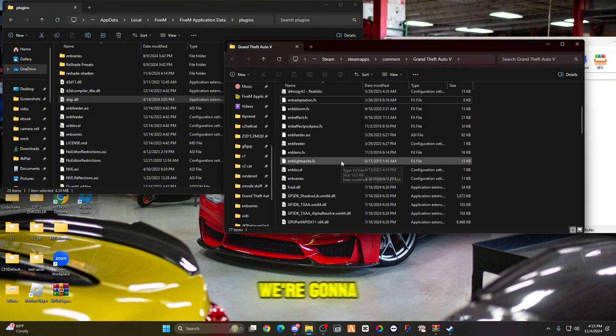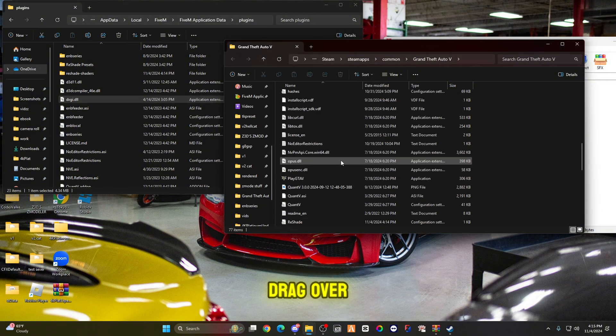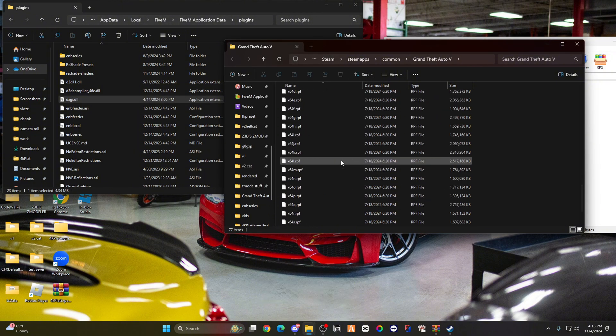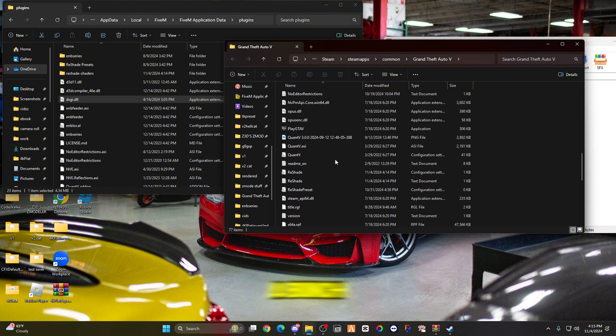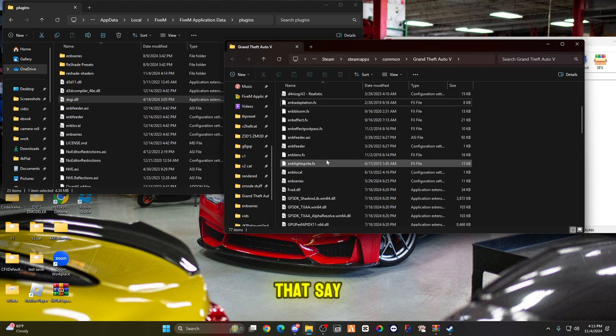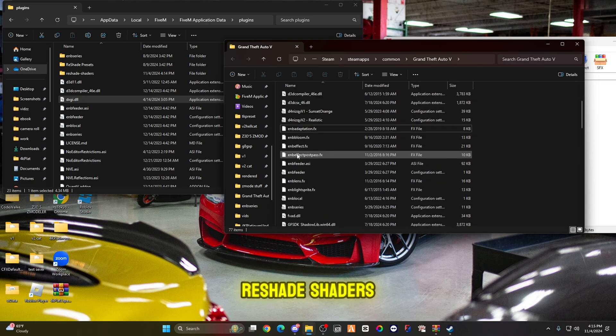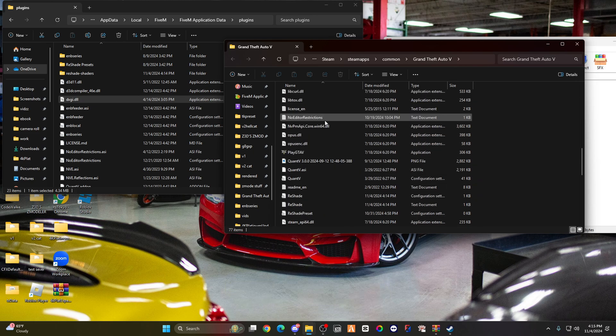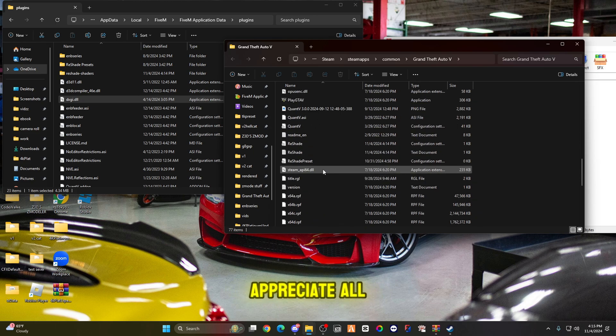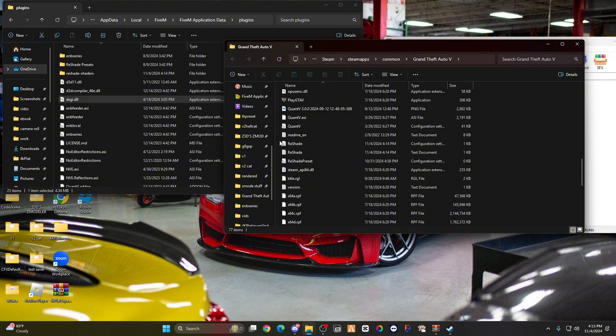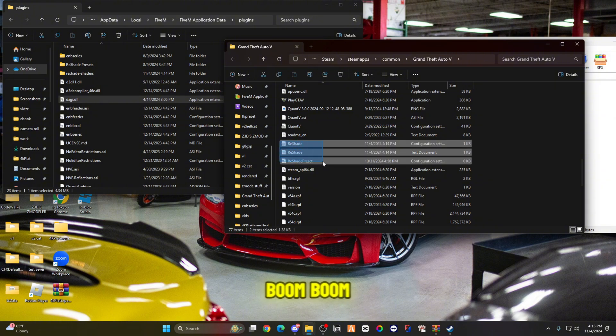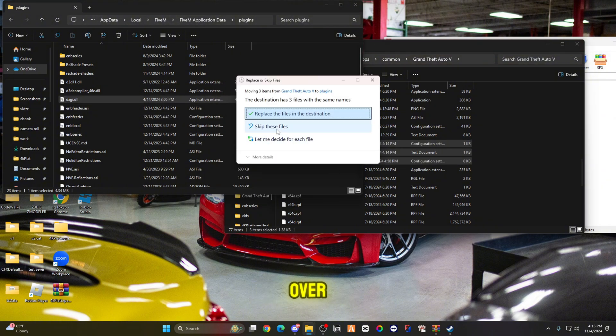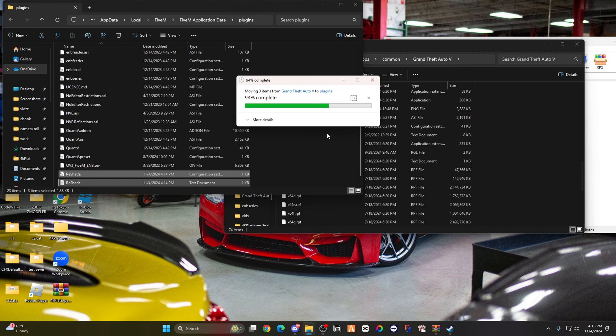You're going to drag over the DXGI as well and replace that. We're going to drag over a bunch of things that say ReShade shaders. Drag that over and replace.